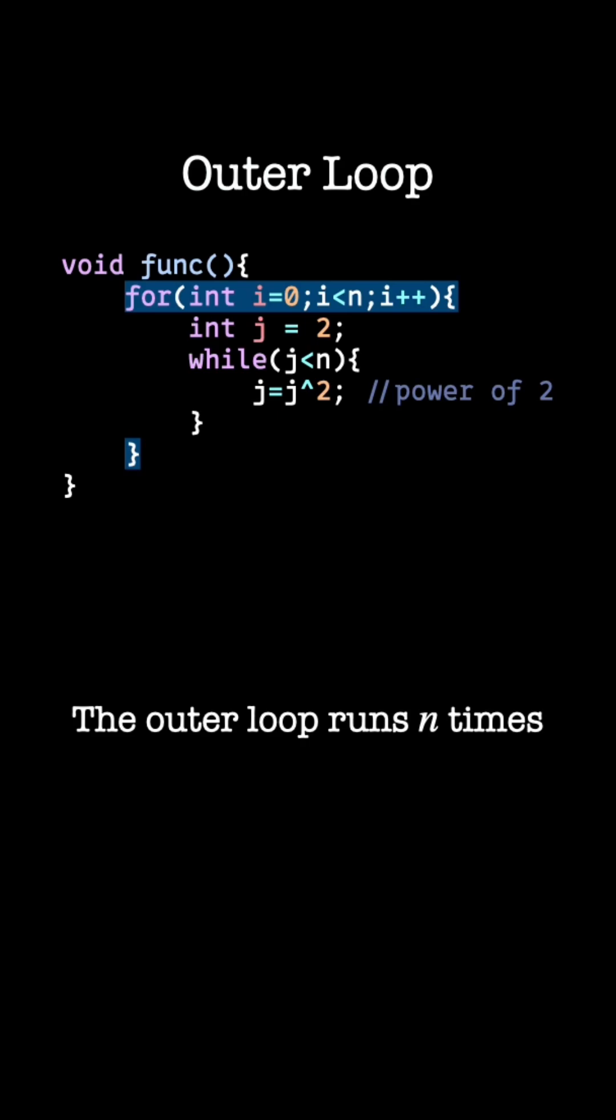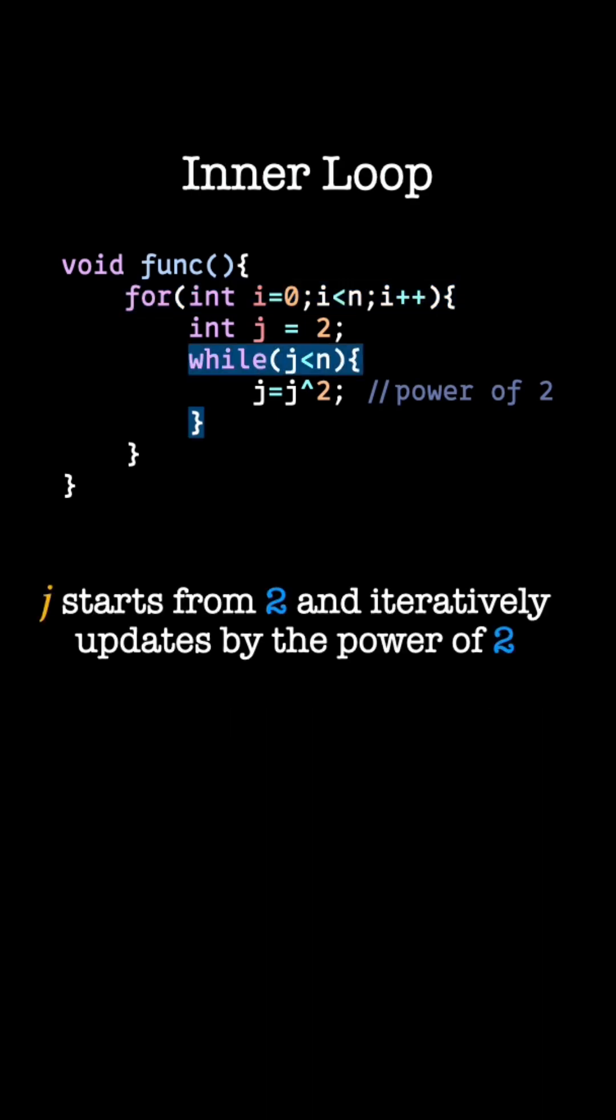We can observe that the outer loop runs n times. Now let us consider the inner loop. Looking at the inner loop, j starts from 2 and updates by the power of 2.